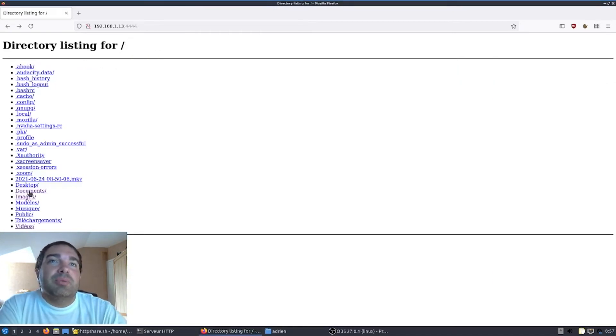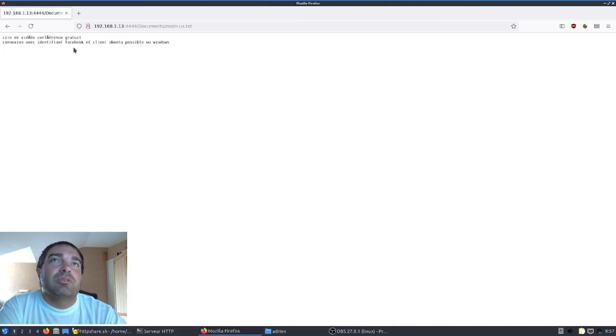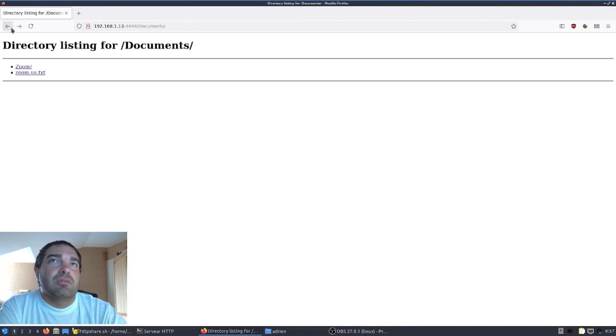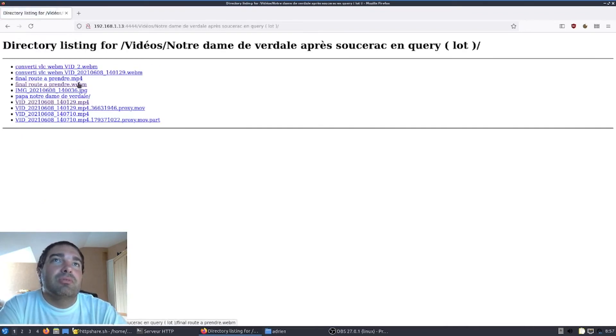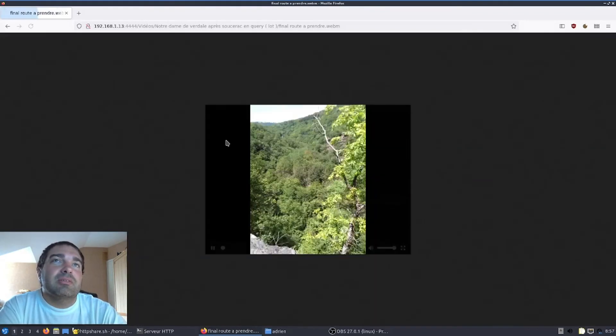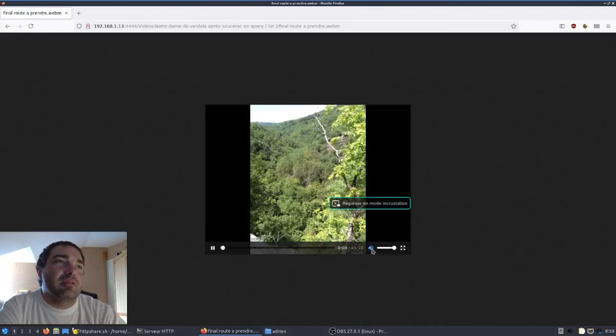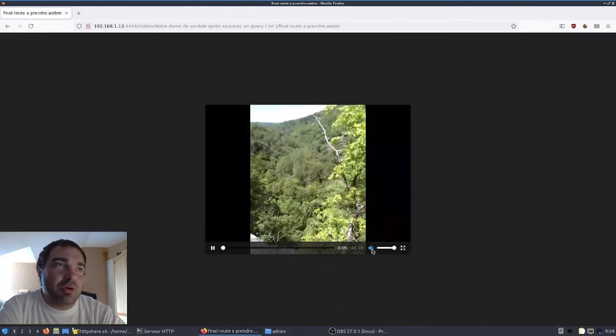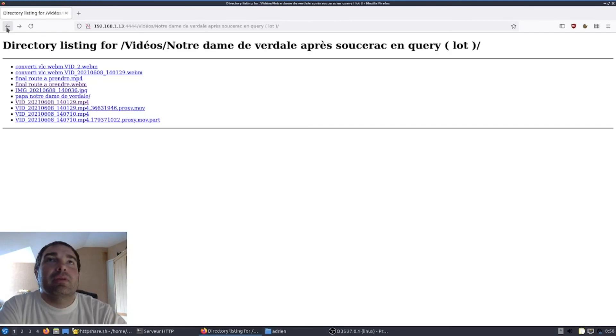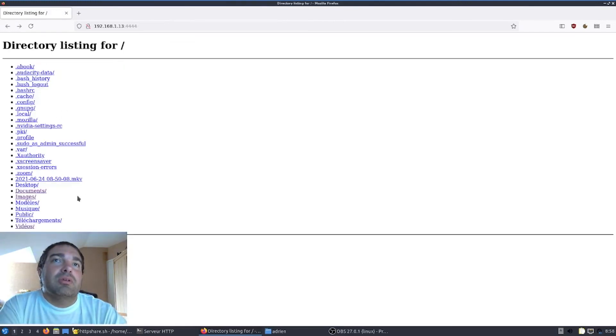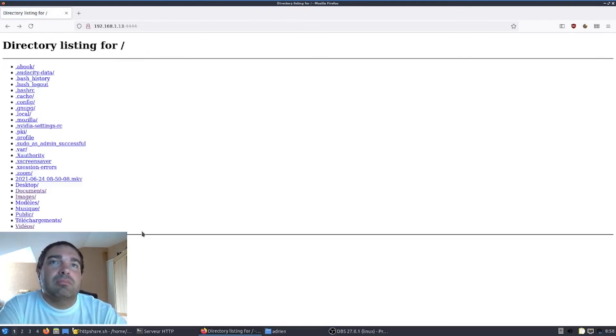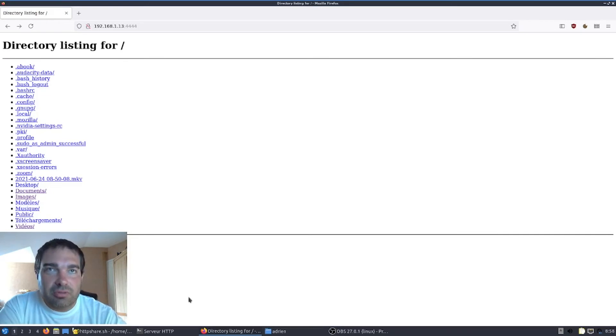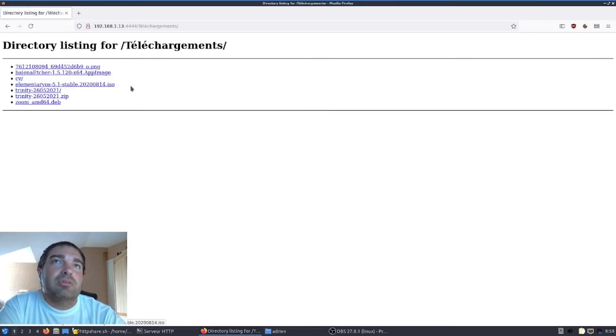Mais ce n'est pas tout. Vous pouvez aussi visualiser les documents textes. Il y a aussi la possibilité de visionner les vidéos que vous avez présentes dans votre ordinateur, si le navigateur supporte le format de la vidéo. Voilà. Pour la lecture des musiques, cela va se faire de toute manière pareil. Ici, je n'en ai pas, mais vous aurez un lecteur comme le lecteur vidéo qui vous permettra de lire la musique avec la possibilité de la télécharger aussi.